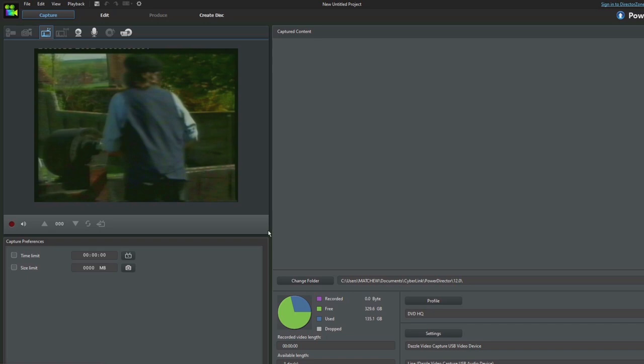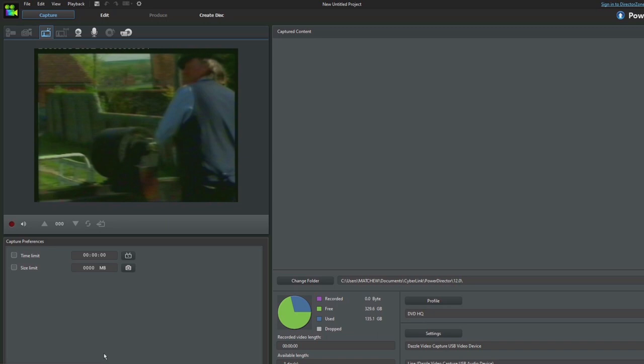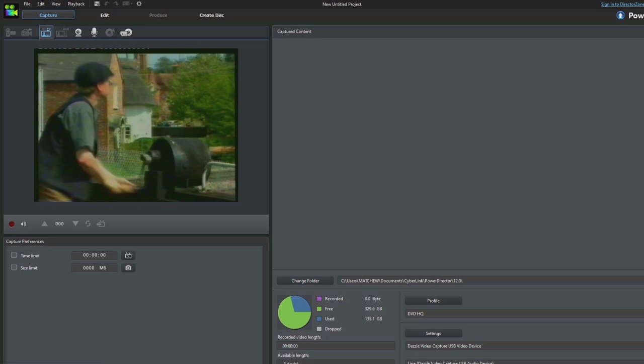So whether it's Pinnacle Studio that just has a problem with my computer or it could be just an issue with the software altogether. But at least the Pinnacle Dazzle does work with other capturing software.